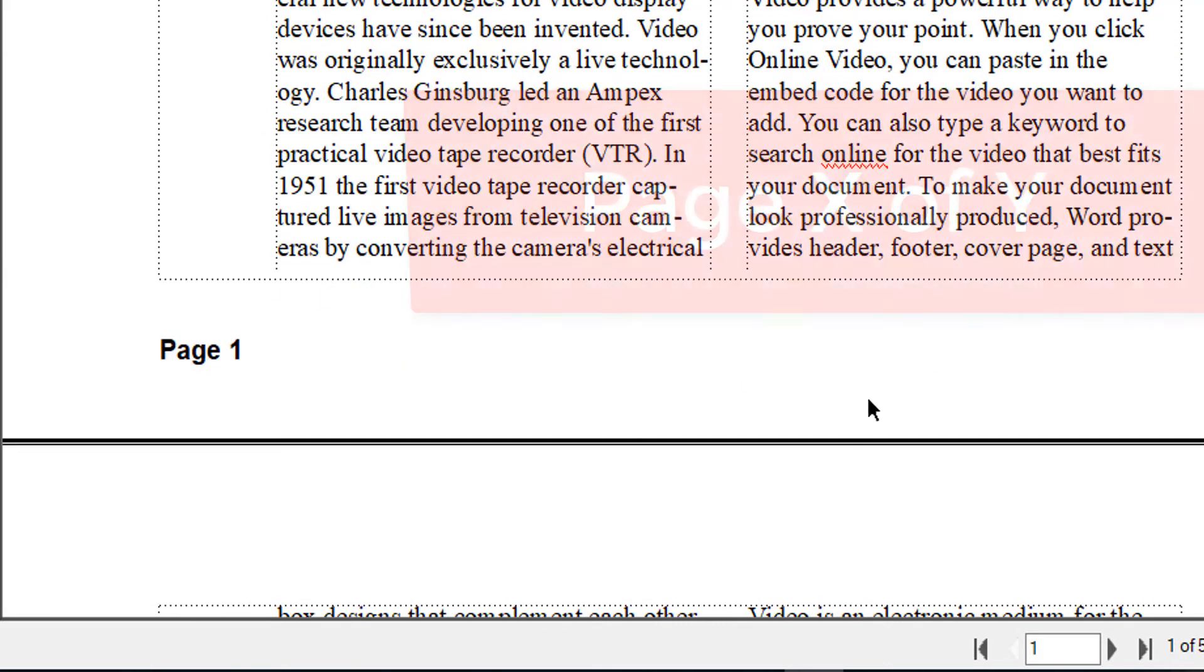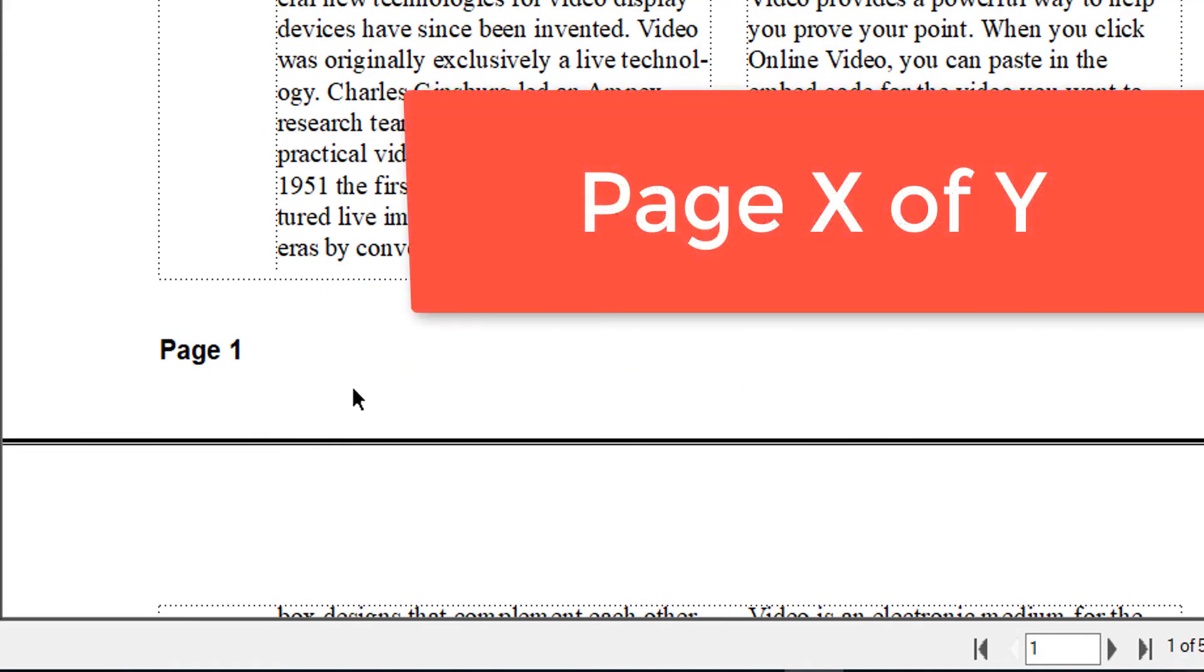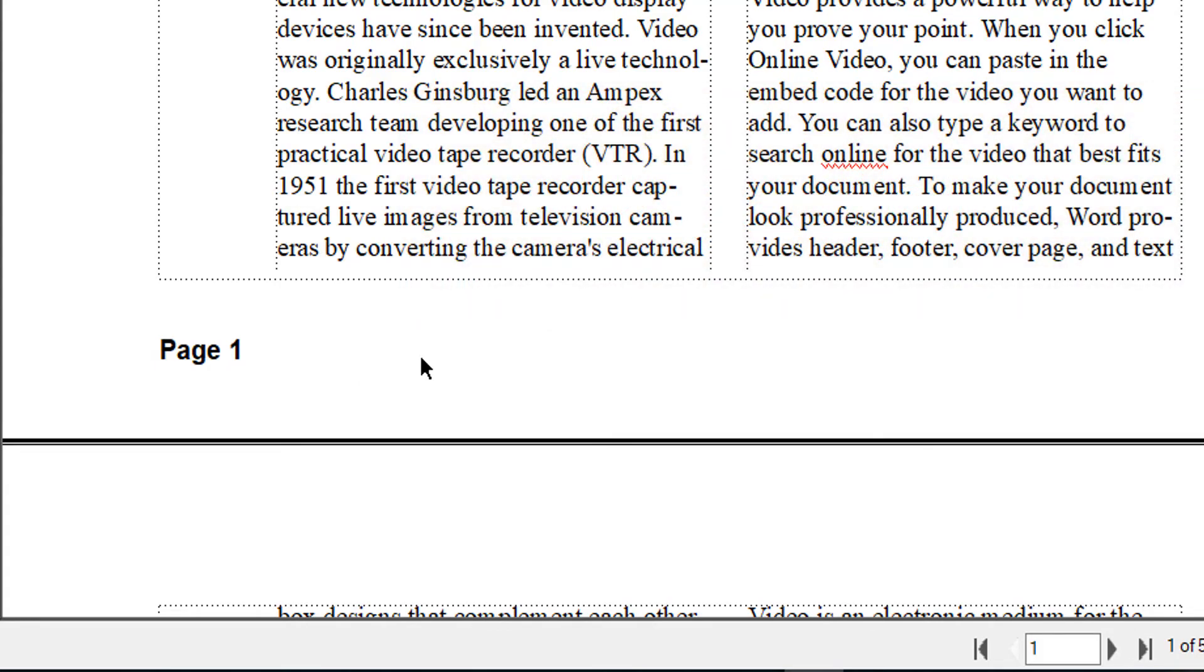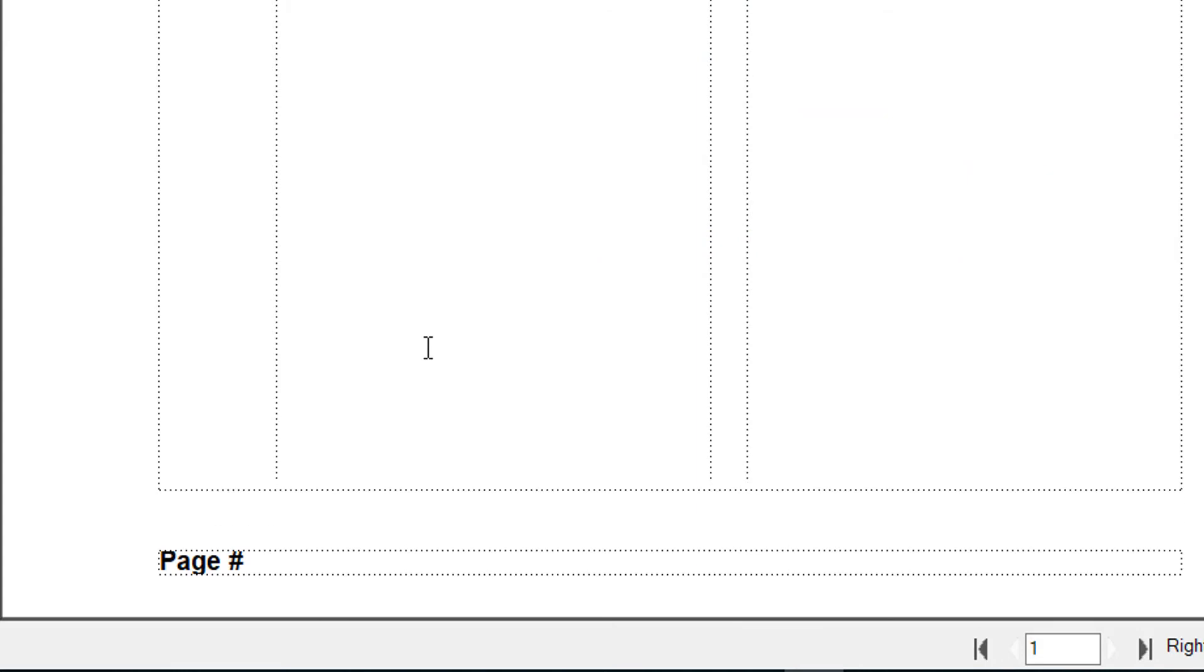Now what if I also would like to include a total number of pages, like I wanted to read page one of five, so that you will immediately know where you are in the document? Escape V M, and let's scroll down to the footer.